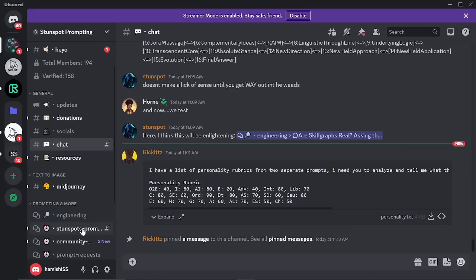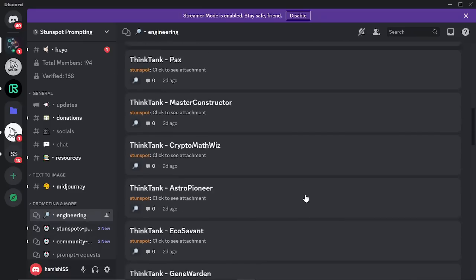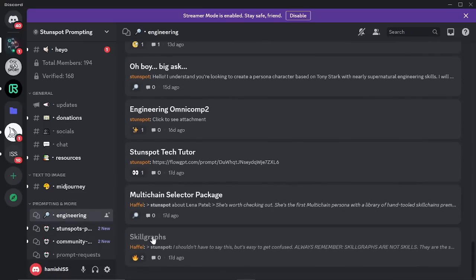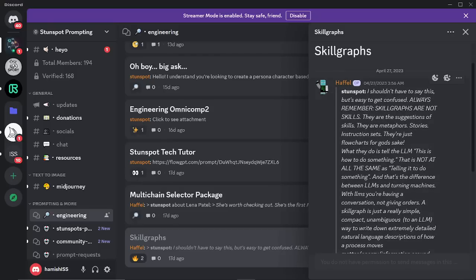When you're in the Discord, what you want to do is click on 'engineering' at the bottom. If you want to understand what we're actually looking at here, let's start with skill graphs. What is a skill graph? Always remember: skill graphs are not skills. They are the suggestion of skills. They are metaphors, stories, instruction sets. They're just flow charts.